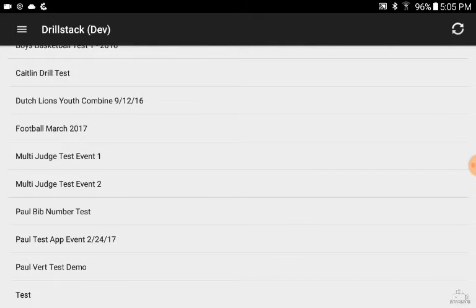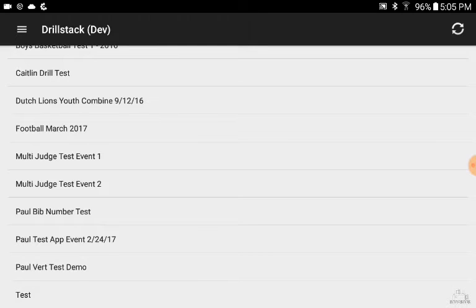Welcome to the Drillstack app. This is ideal for an Android 7-inch or 8-inch screen. Once you're online and create your event, upload your roster, select your drills, you're able to sync your app to your events and you'll get a list of all your events down to your tablet here.